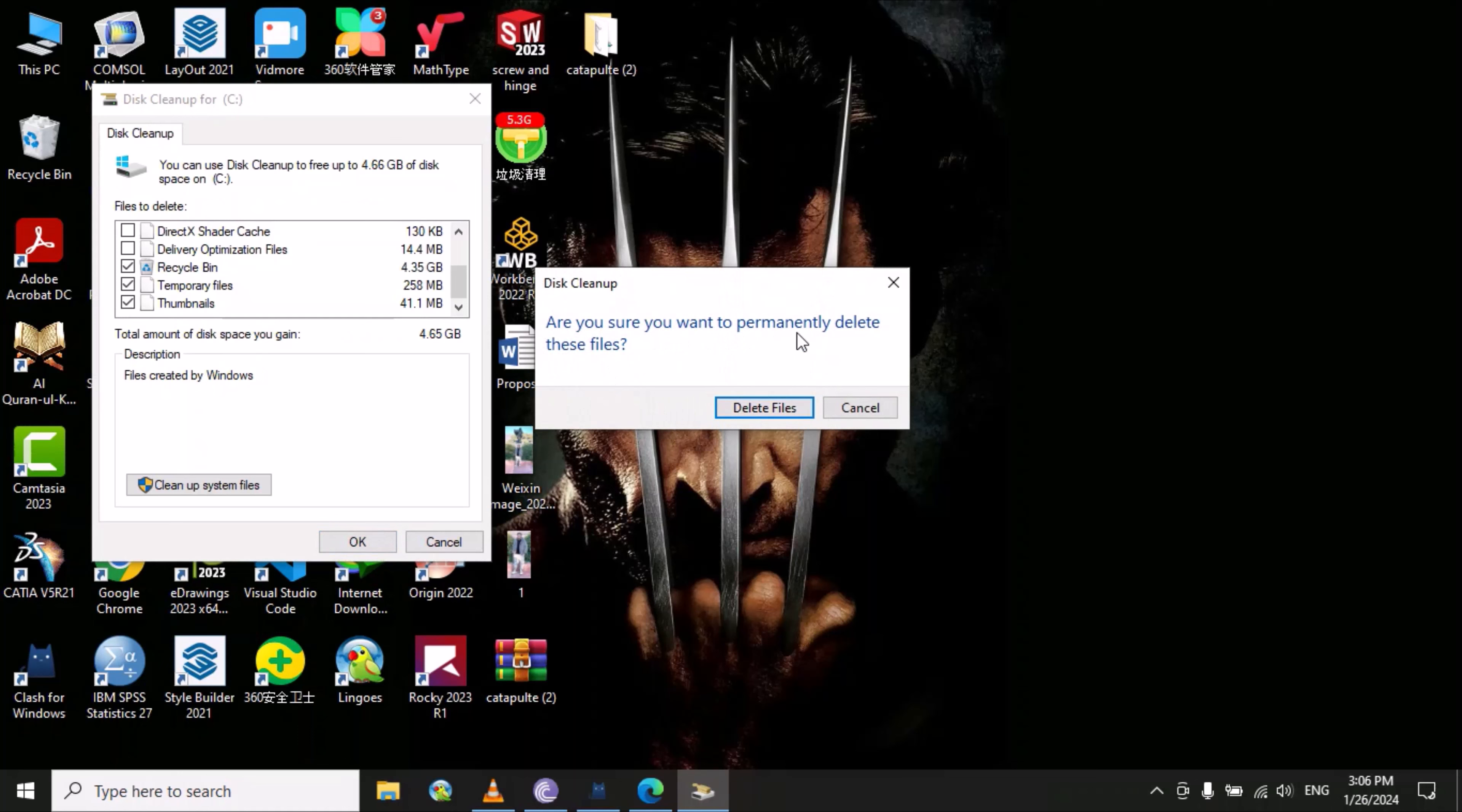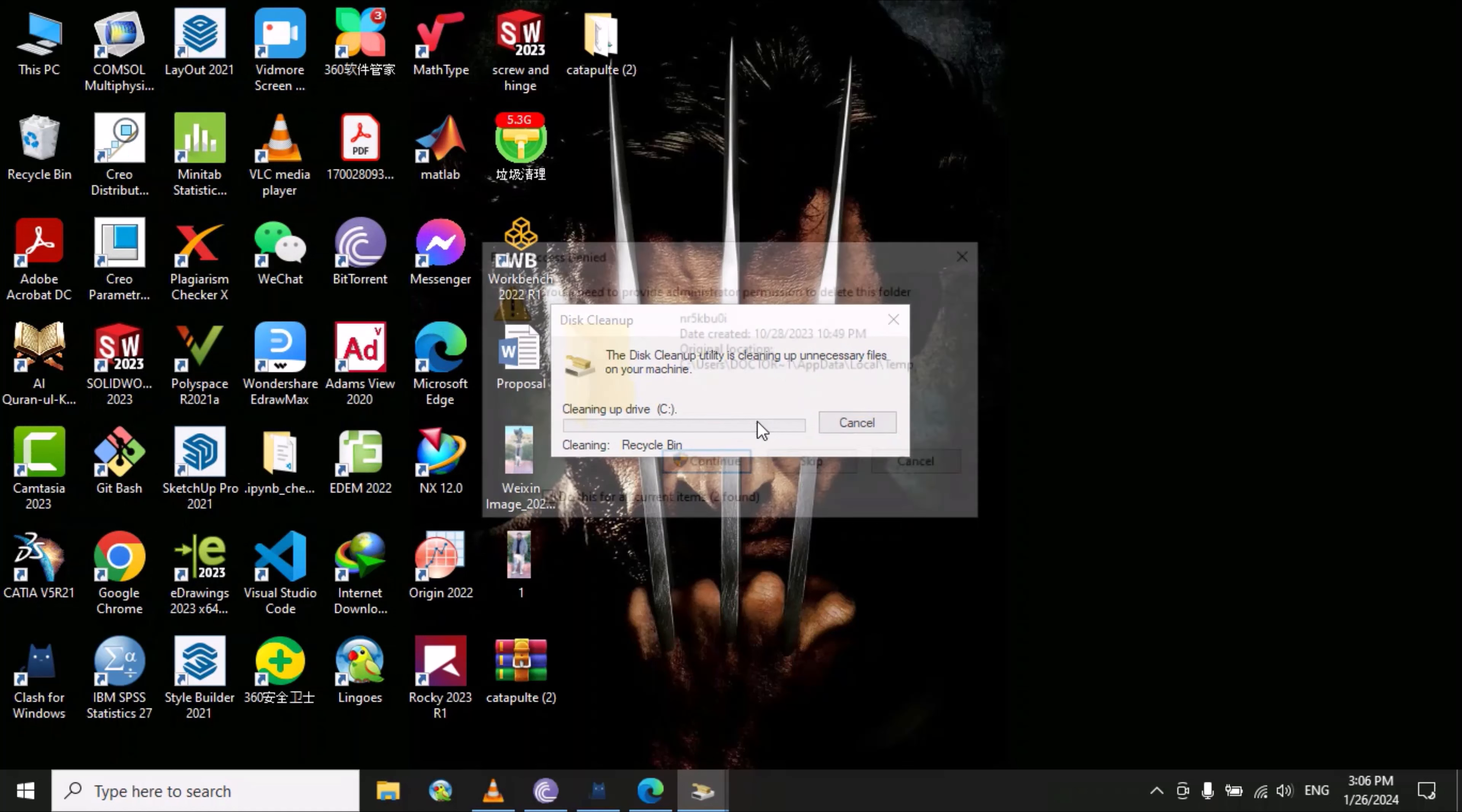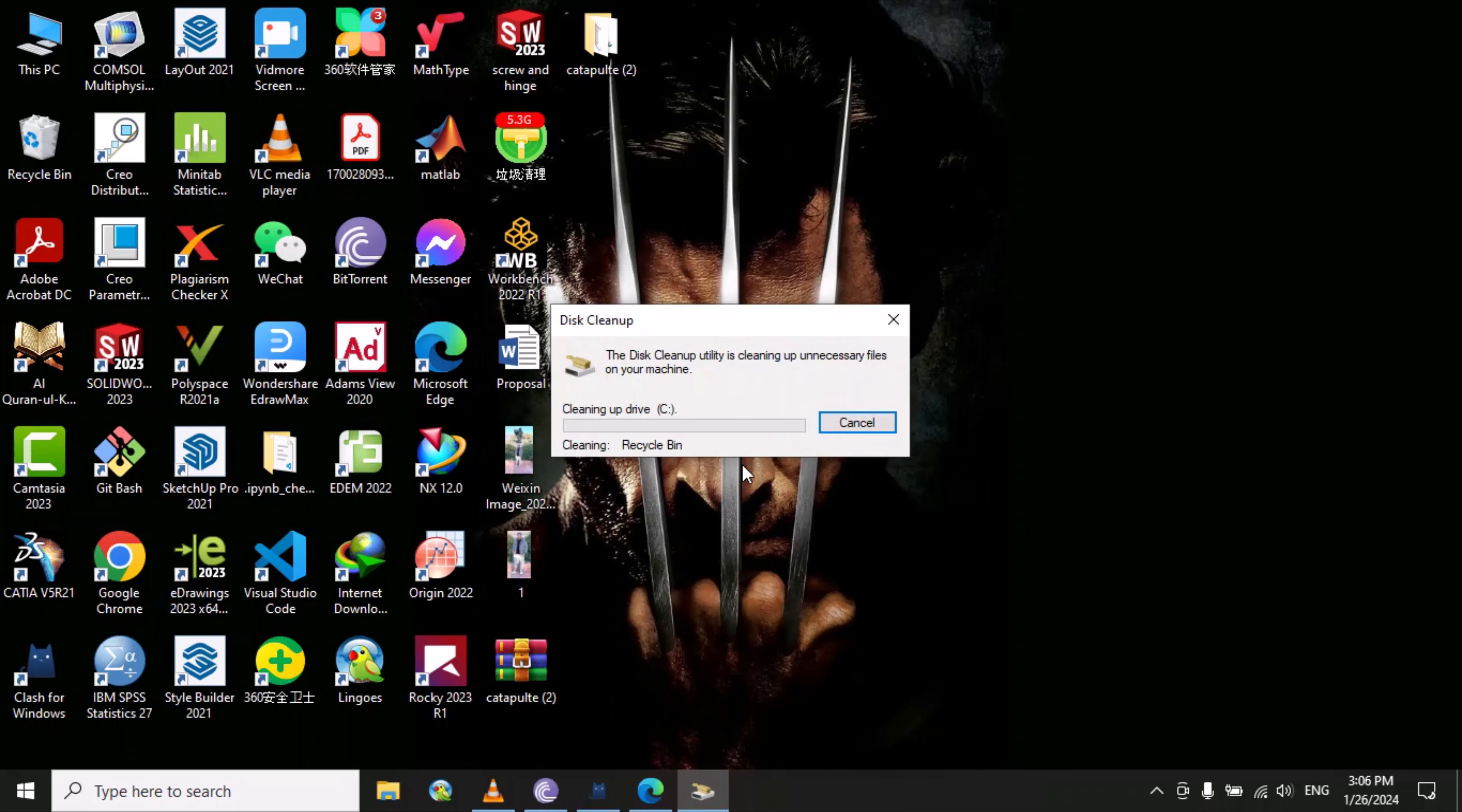In this way you can delete unnecessary files from your system easily, and the performance of your system will increase. It will take some time to delete all these files. Thank you, please subscribe to my YouTube channel.